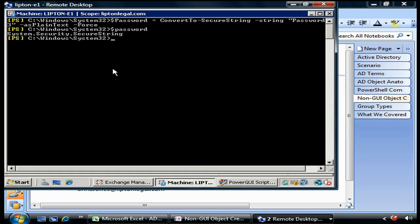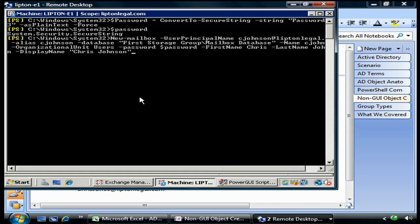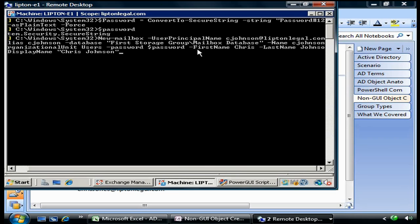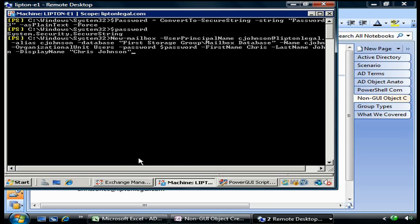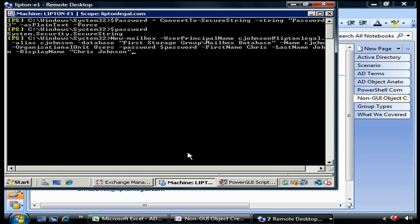We can create something for Chris Johnson. Note here we're doing New-Mailbox, assigning a user principal name of cjohnson@liptonlegal.com. User principal name is pretty critical - when you start creating mail-enabled mailboxes or mail-enabled users, the user principal name becomes the user's primary email address. We have an alias of cjohnson, putting his mailbox into the database called Mailbox Database in the first storage group. Remember, in Exchange 2007 it's highly recommended that you have a one-to-one relationship between storage groups and mailbox databases - you should only have one mailbox in a single storage group. With the enterprise version of Exchange 2007, you can have up to 50 storage groups and 50 mailbox databases on a single server, so this shouldn't present much of a problem.